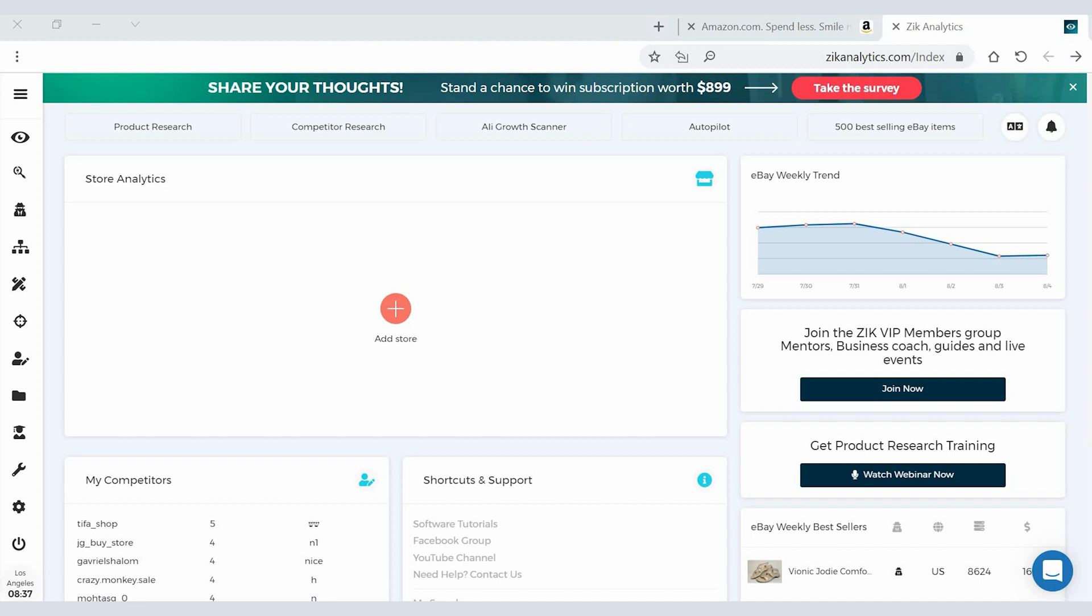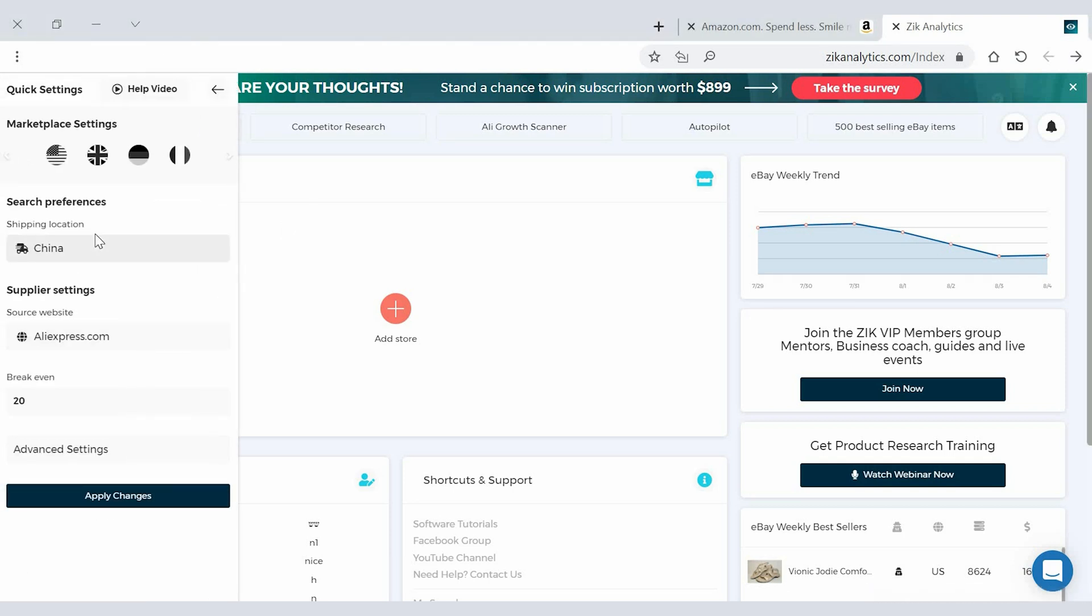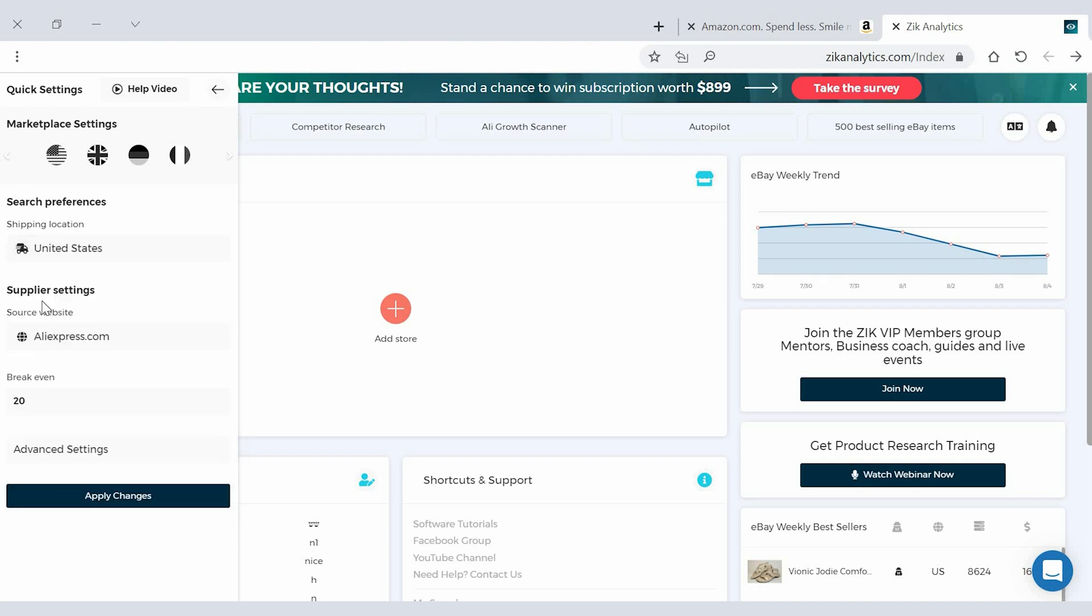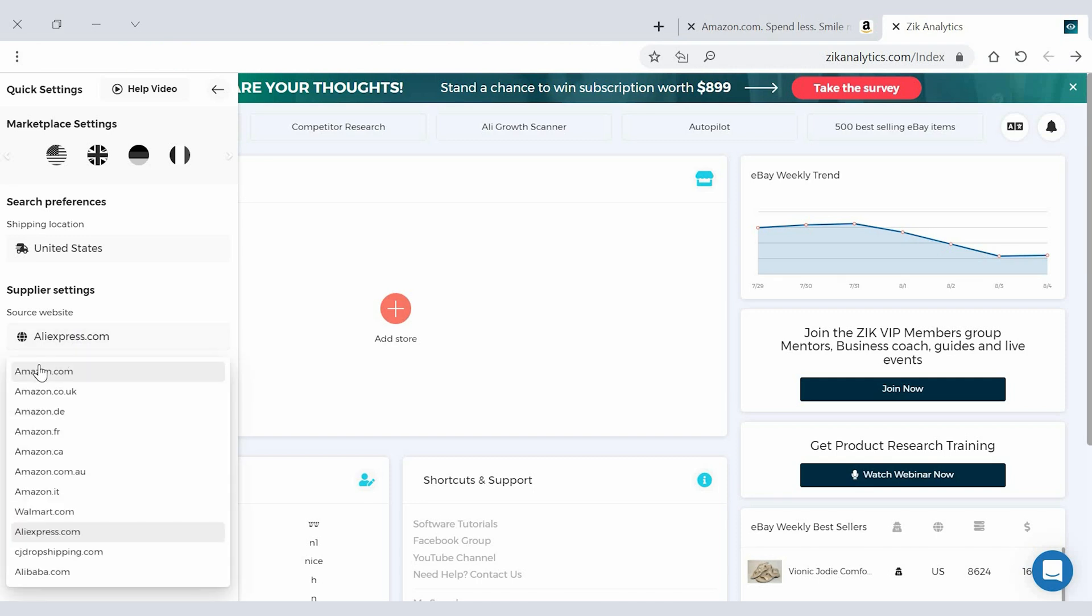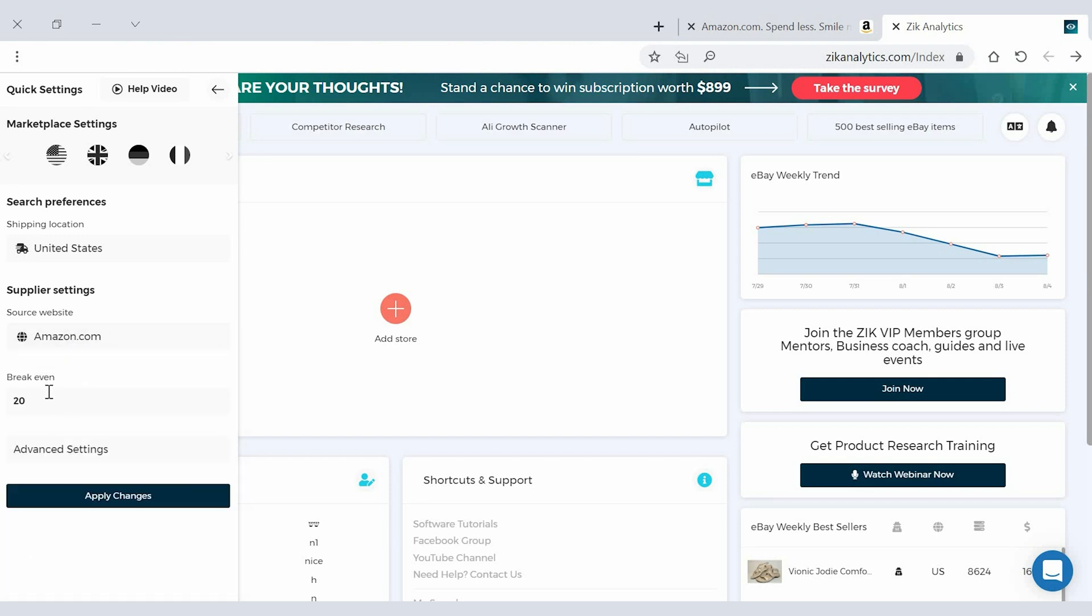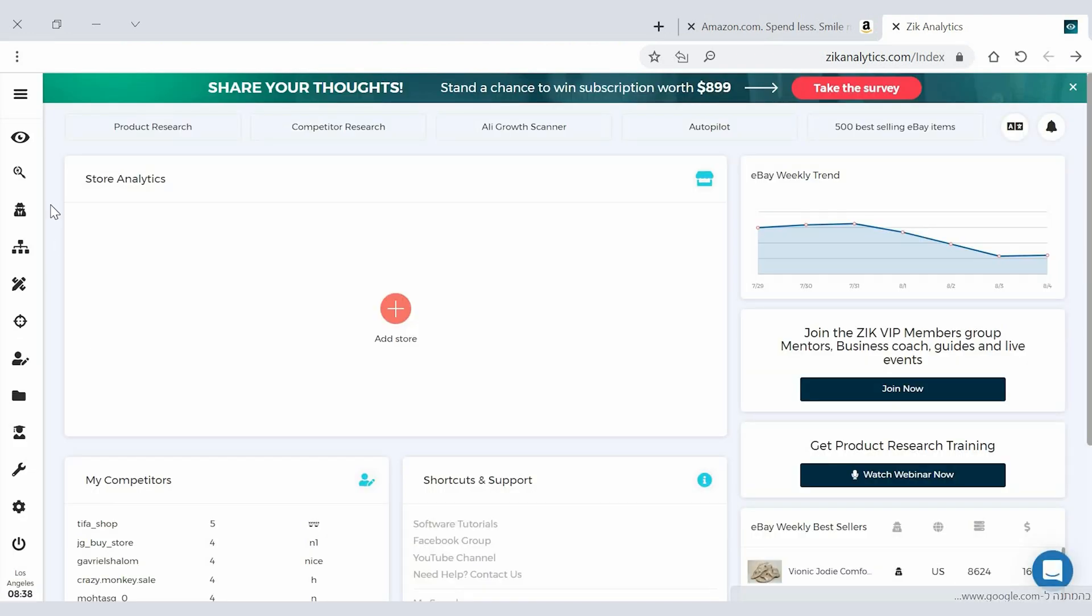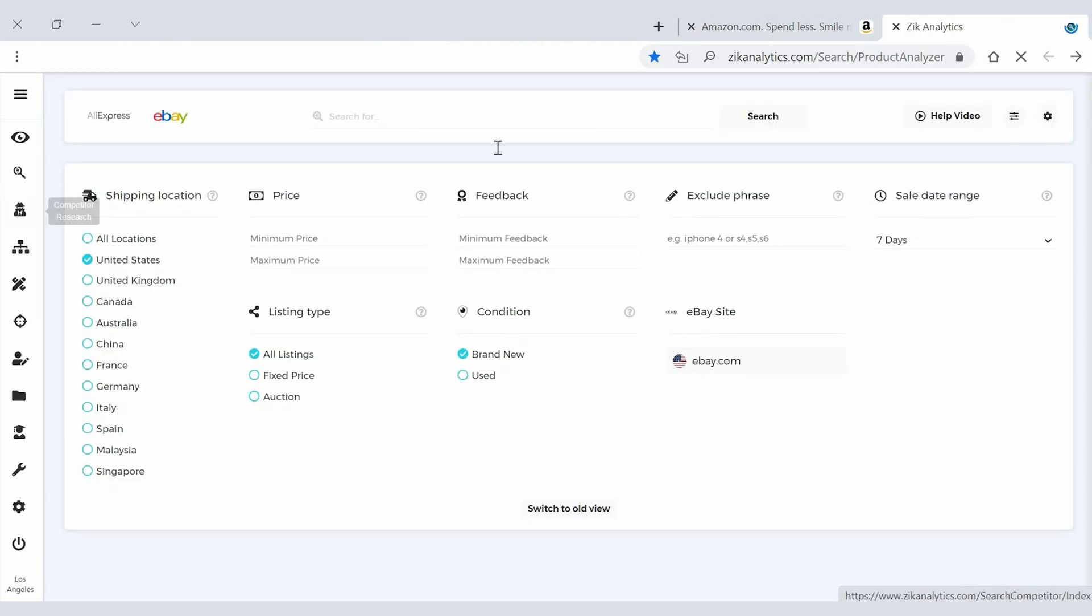Awesome my friends so let's start this. I hope you have 15 or 16 minutes to spare because I think that's how long it's gonna take. So in today's video we're gonna learn how to find sellers from Amazon and snipe their product. Okay guys so first thing we need to do go to the quick settings and then we change shipping location United States, and then we go source website and then we'll click Amazon, and then break even you can leave it 20 I like to leave it 20.